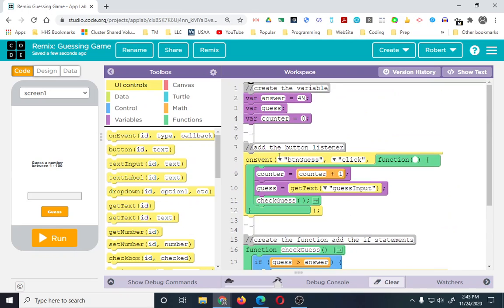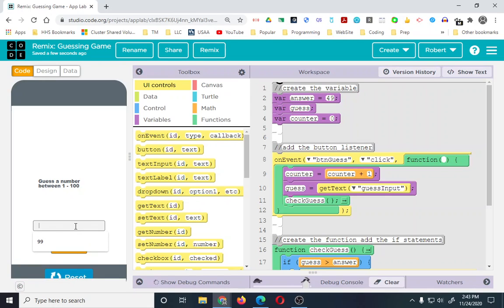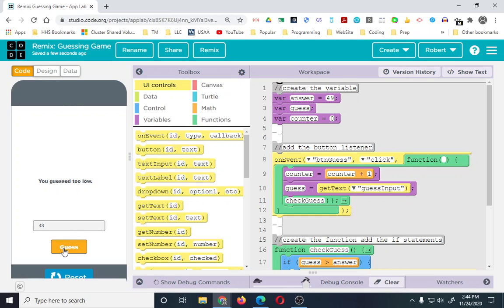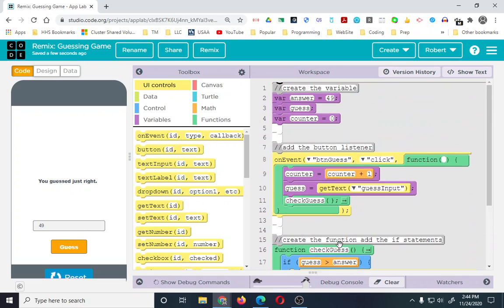Now we've got it all set up, so it should work. Let's run this. We know the answer is 49, so 50 should be too high — guess — 'you guessed too high', everything's working so far. Let's do 48 — 48 should be too low — it says too low. And 49 should be just right — and it is. So our logic works: guess is too high, guess is too low, guess is just right.